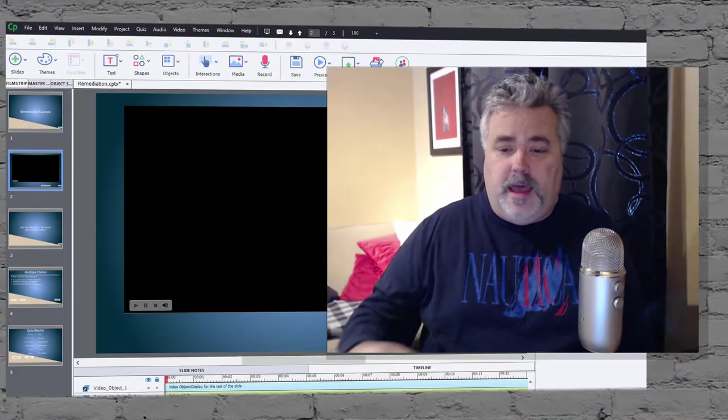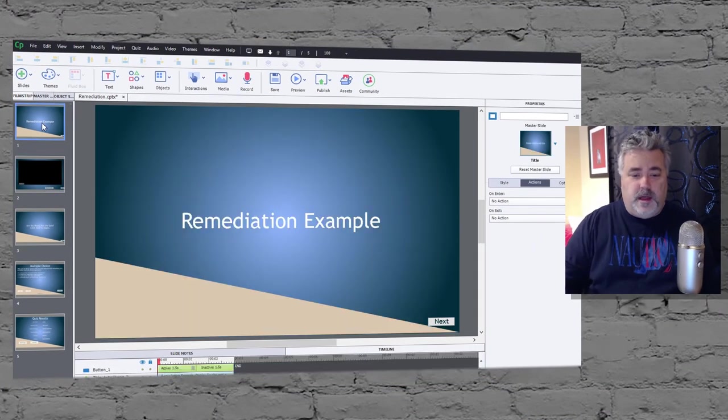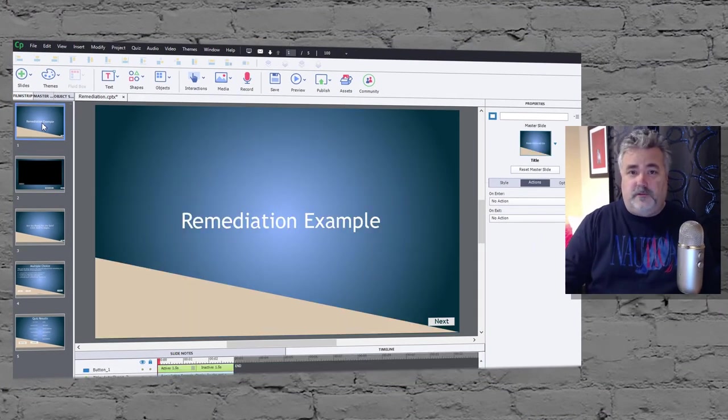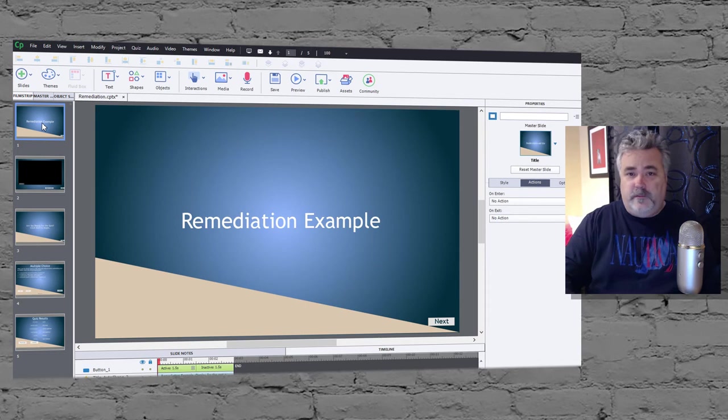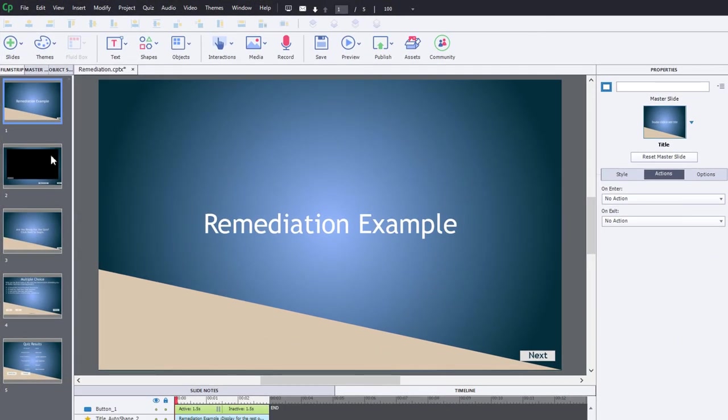So today we're going to cover off how to do remediation with a final quiz question. What I have on my screen here is a project file that I've built, sort of the skeletal structure of, and we'll add some stuff to it today so you can see how this is done.